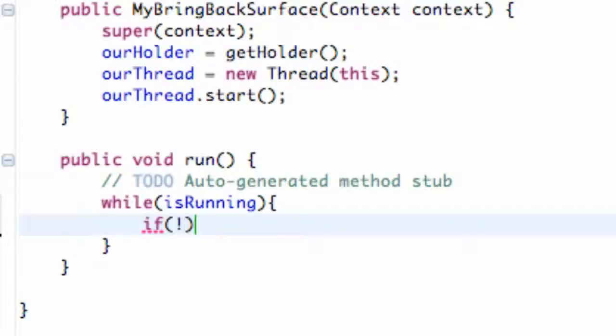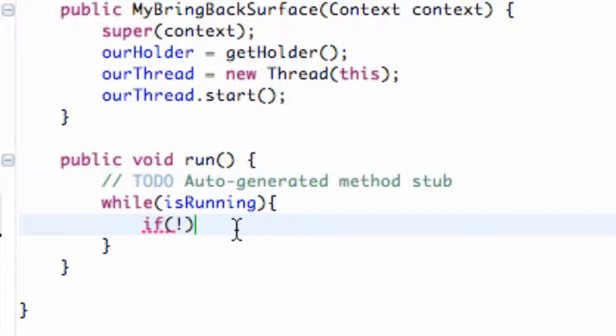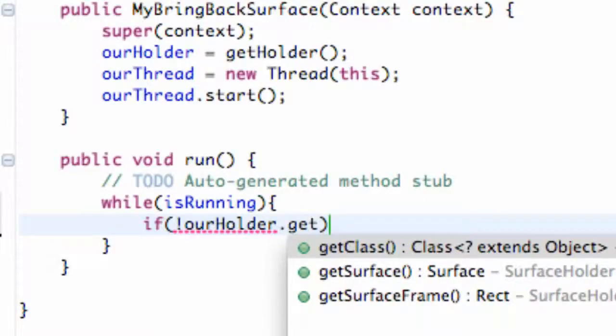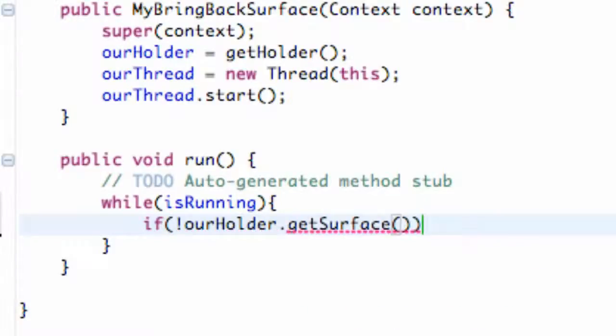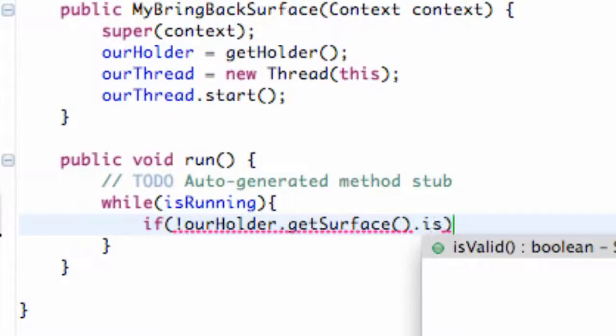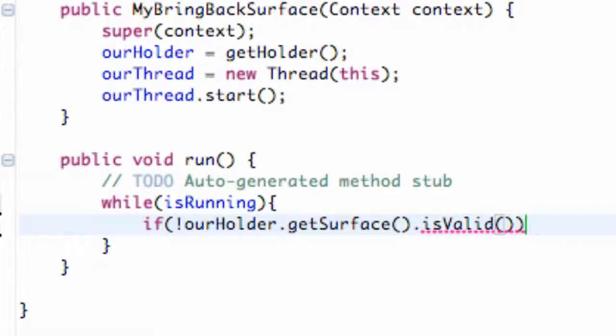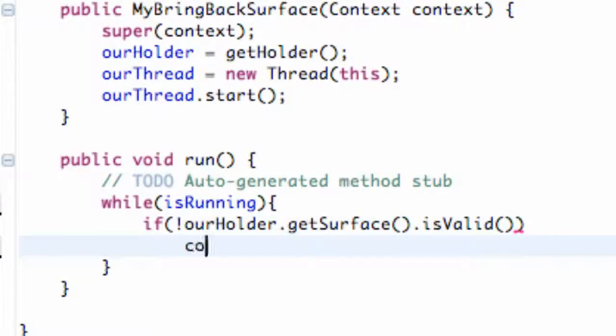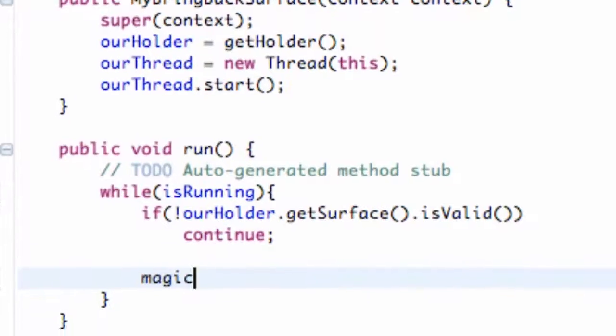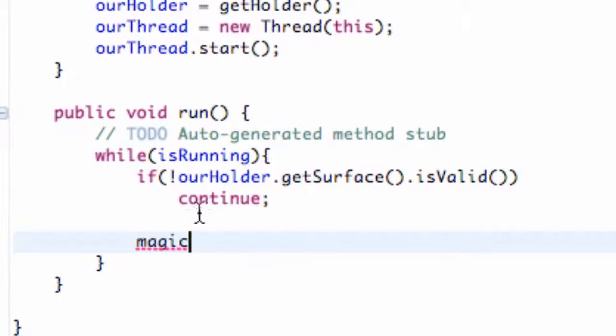First thing you want to do within here is put an expression mark, I think that's what that's called. Basically put that first and then we're going to say our holder and we're going to say dot get surface and then hit dot is valid. I'll explain this in a second but just hit enter and continue beneath that and then after that this is where the magic is going to happen down here. We're actually going to get our canvas and start working with it.